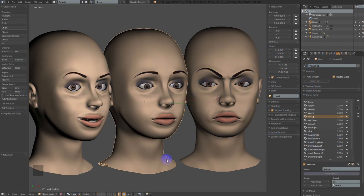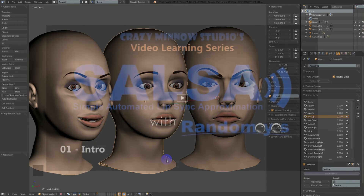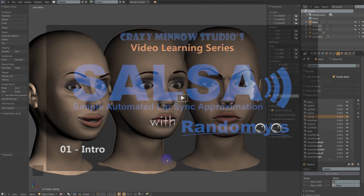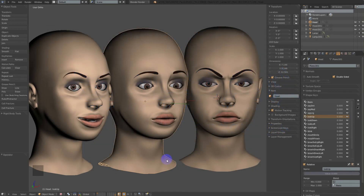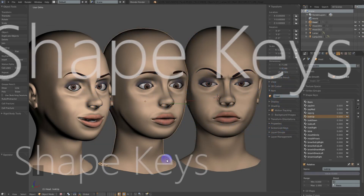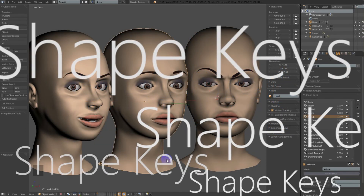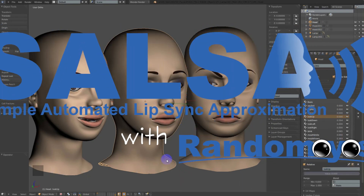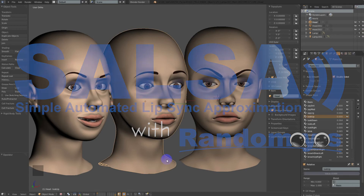SALSA and Randomize both take advantage of the cool things that shape keys bring to the table to create automated mouth and eye movements for your game and application characters. It really brings them to life without a whole lot of effort. If you want to see how simple this really is, head on over to our YouTube channel. And if you happen to be a Unity user watching this, pay it forward and pick up a copy of SALSA with Randomize.